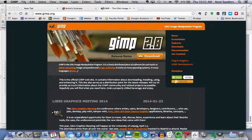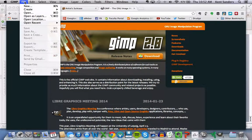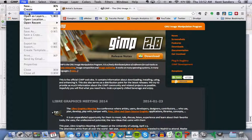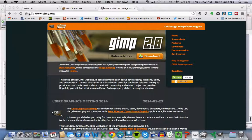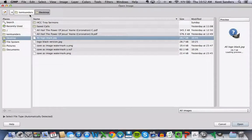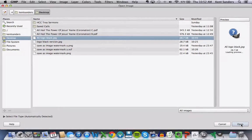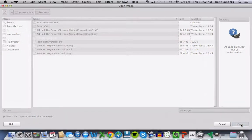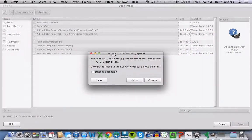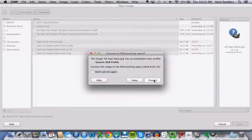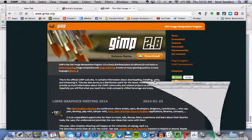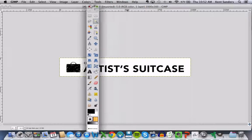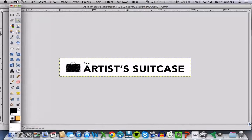So I'm going to open up GIMP, and I'm going to open up my file. So I'm going to go to File, Open, and I'm going to open up this black and white JPEG that I just created. It's going to ask me, Convert to RGB working space, and I'm just going to hit Convert.